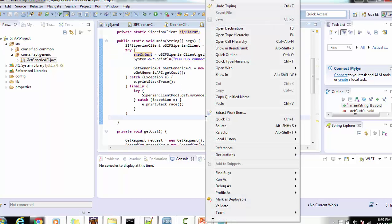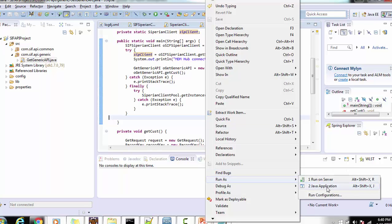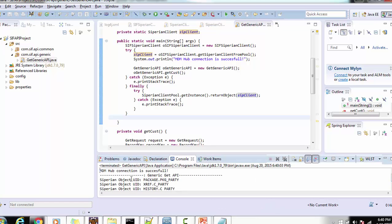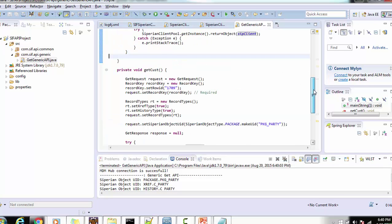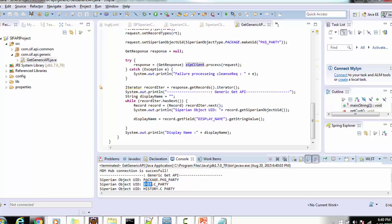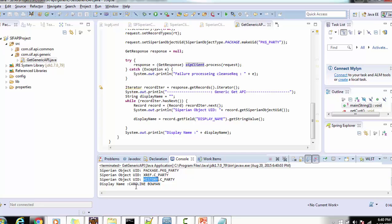Let's run the class — right-click, Run As Java Application. We can see the MDM connection is successful. Then we can see the UID printed — the object UID showing the package, cross-references, and history. The display name returned is 'Caroline Brown Bombon'. These details are successfully printed as per our business logic, and similarly you can implement this to satisfy your own requirements.